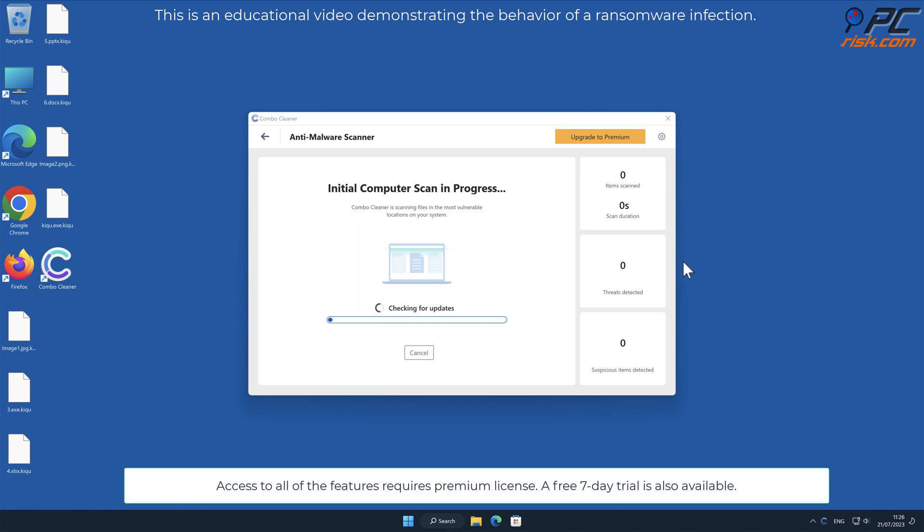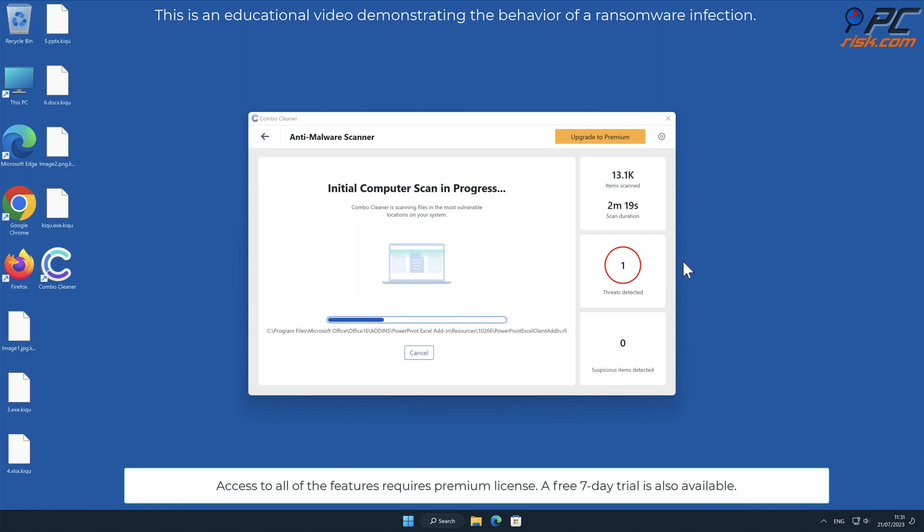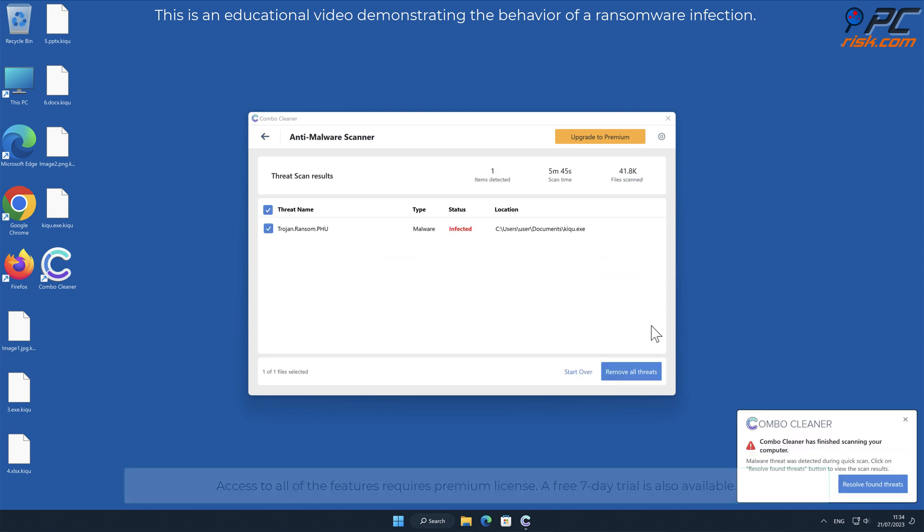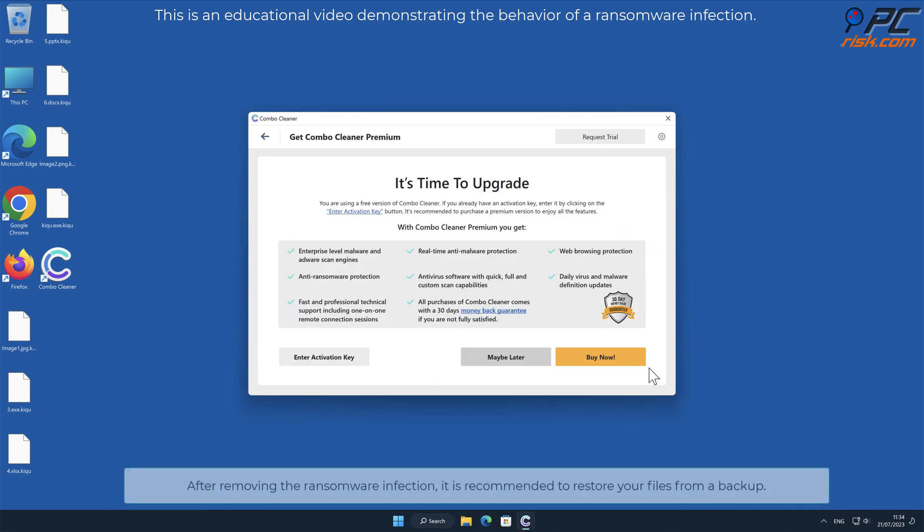Access to all features requires a premium license. A free 7-day trial is also available.